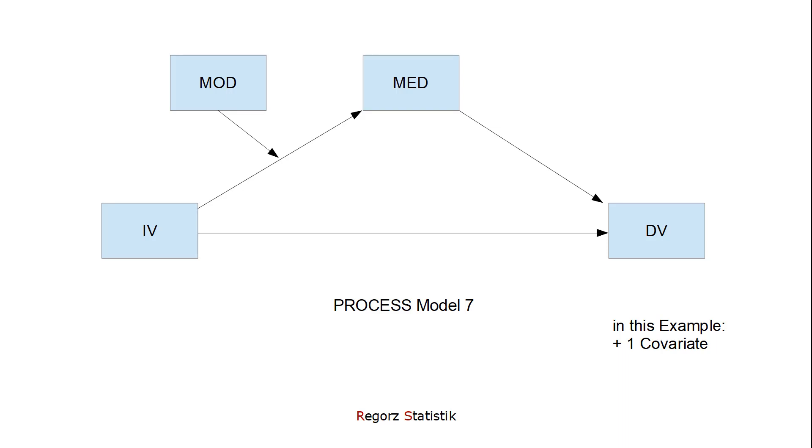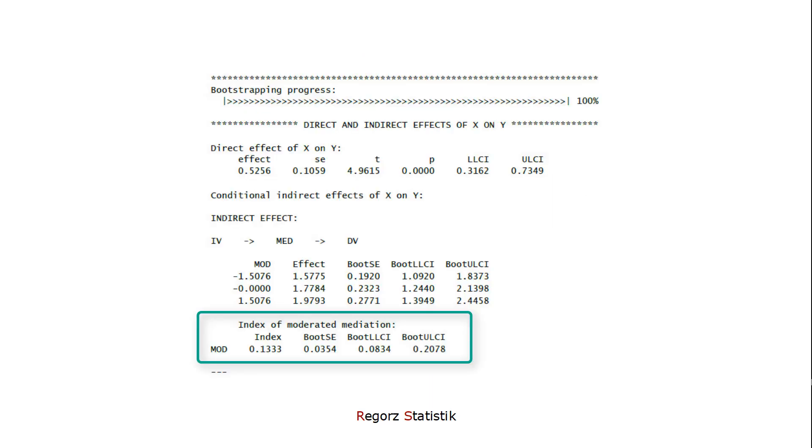In the next 60 seconds, I will show you how to interpret the output of process model 7, a moderated mediation with a moderated A path.